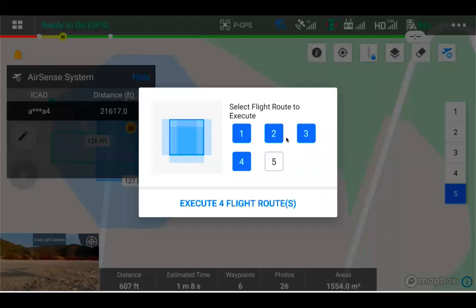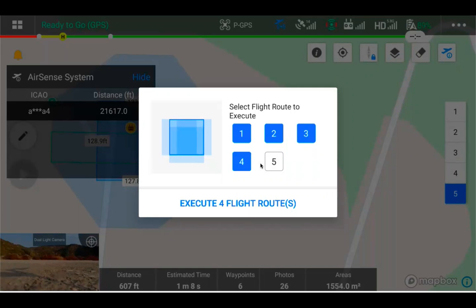So if you weren't sure if two, three, four, or five was your top one, and maybe you have an obstruction there, that you don't want the drone flying that fifth one, you can go ahead and deselect that.